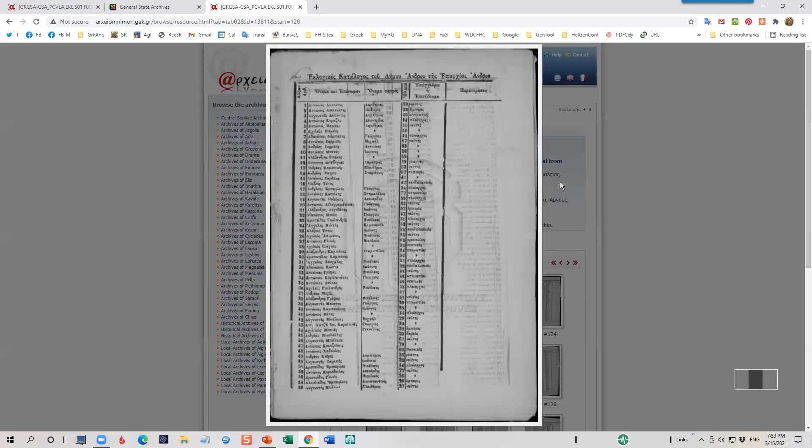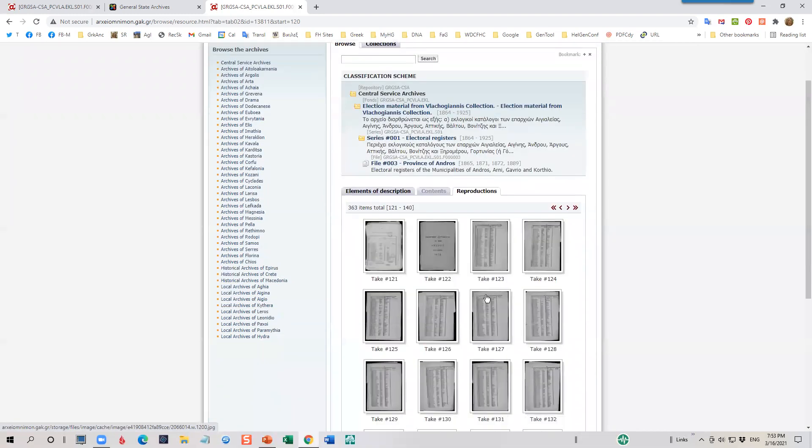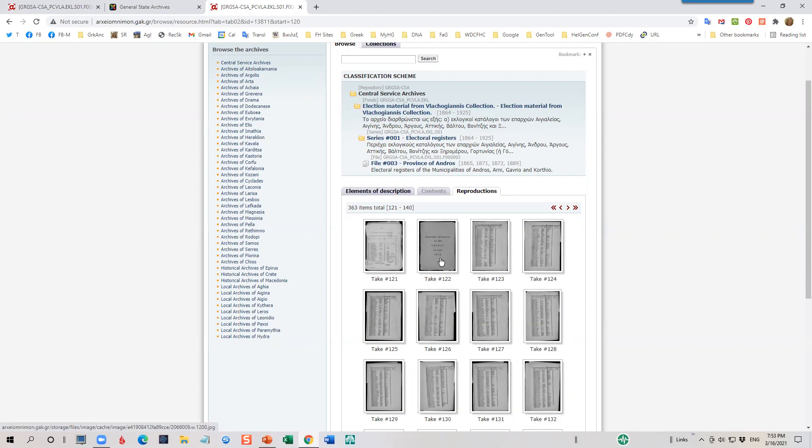I want to highly recommend that if this is your village, please take the time to download all of the images for your village. The GAC website, unfortunately, does go down unexpectedly and without notice for maintenance or just for technical problems. So if this is your village, first of all, you're going to want to look through all the names in that village. And secondly of all, I'm sure that you will want to have them on your computer for your own reference.